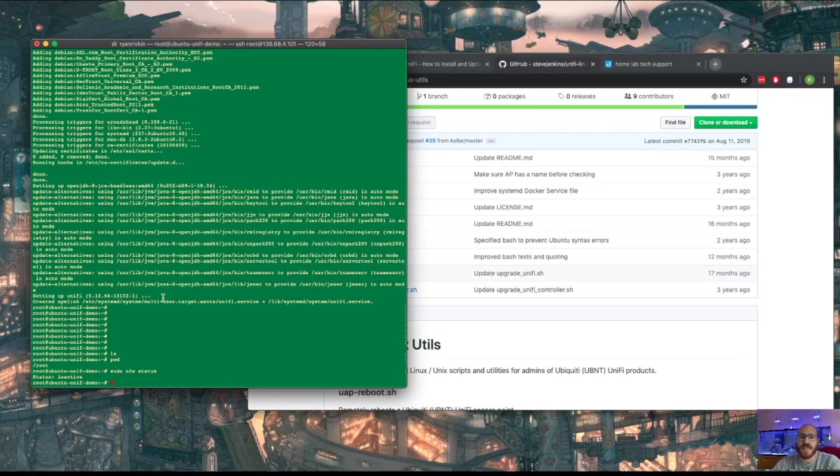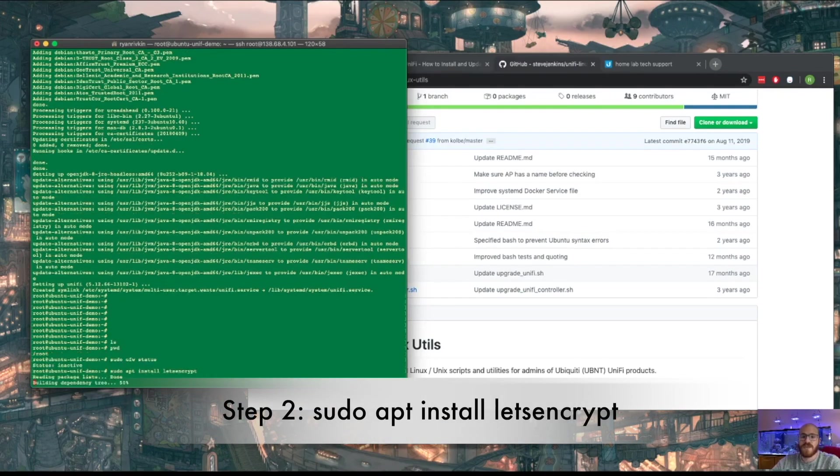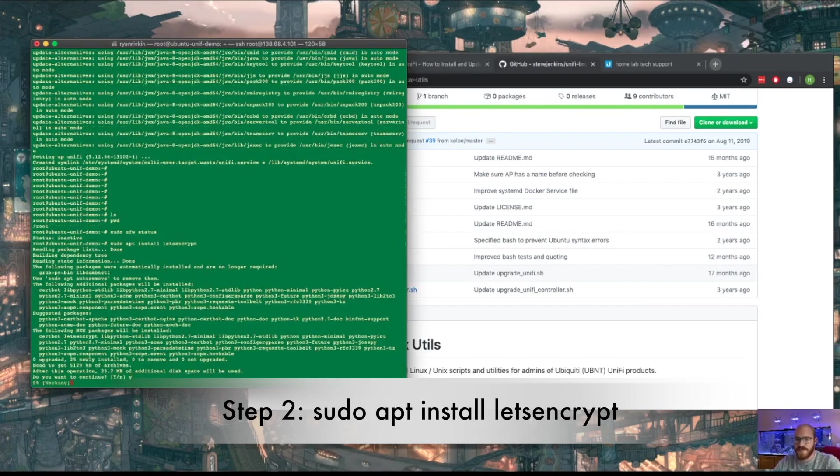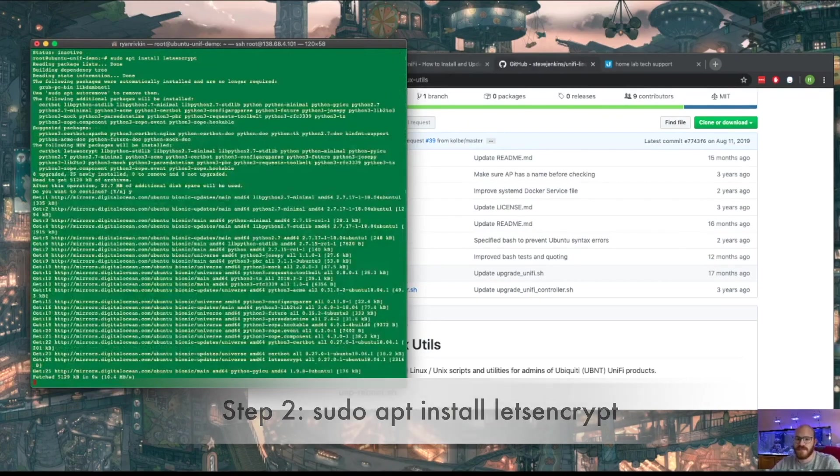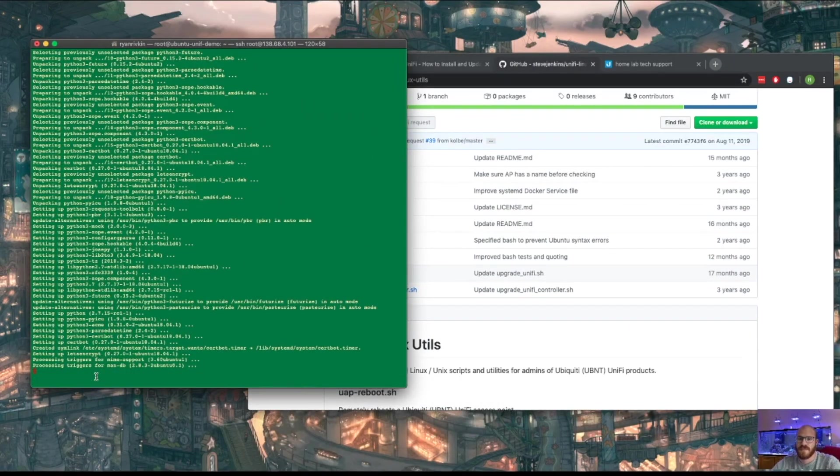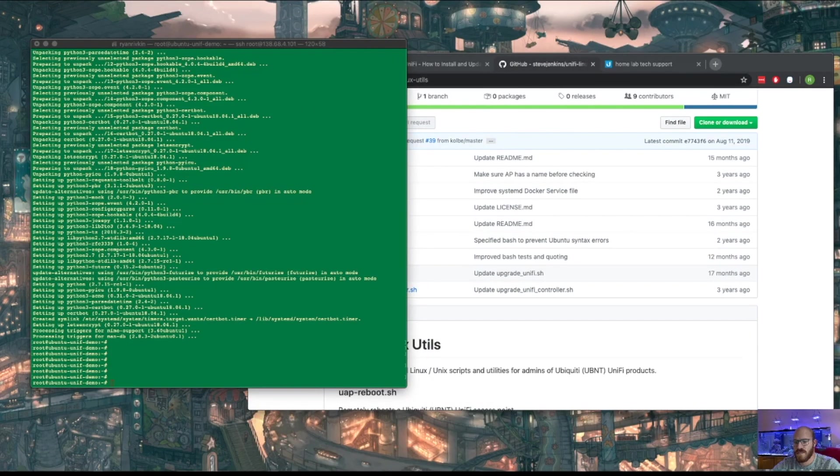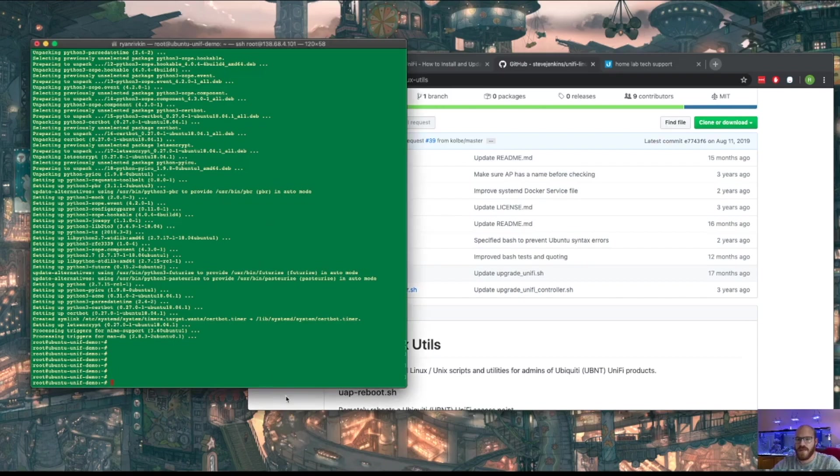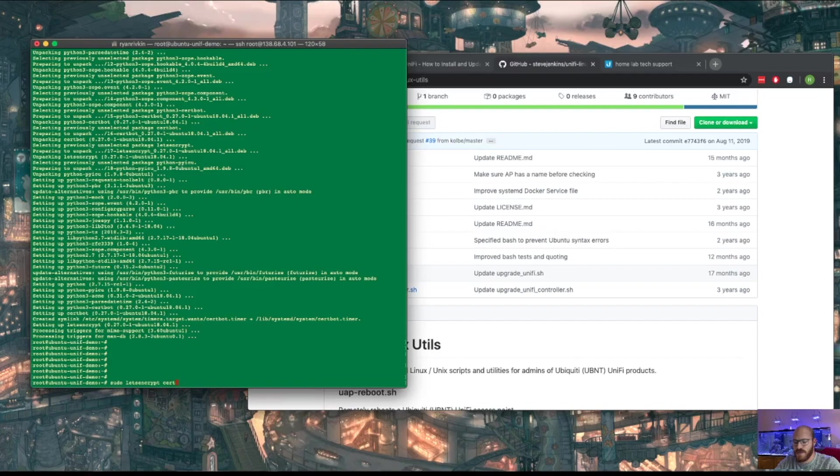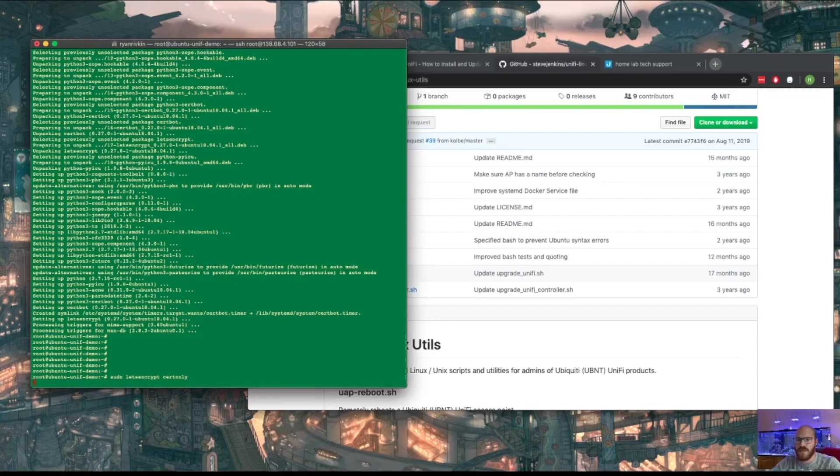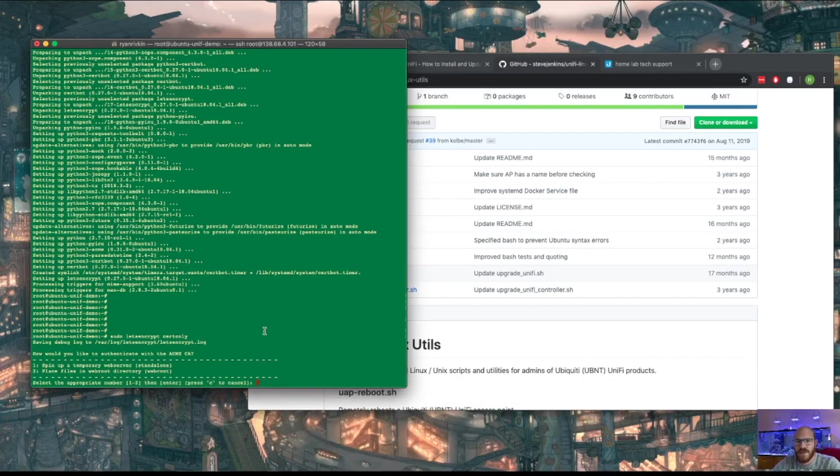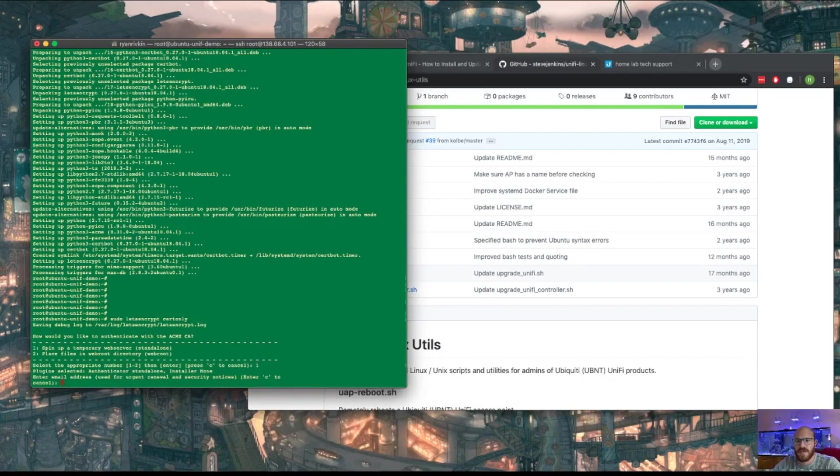With Let's Encrypt, port 80 needs to be opened. So first of all, let's install Let's Encrypt. Okay, let's go ahead and set up the Let's Encrypt part. So sudo Let's Encrypt cert only. I want to do a temporary web server because we're not running Apache.